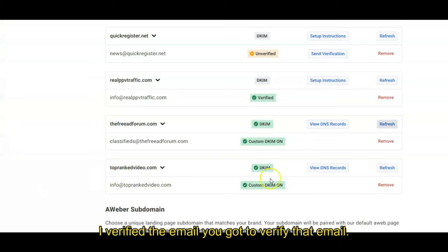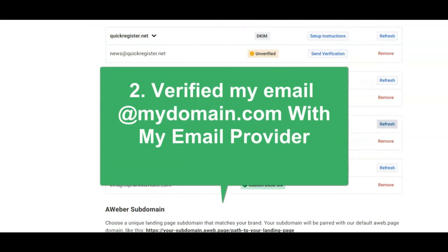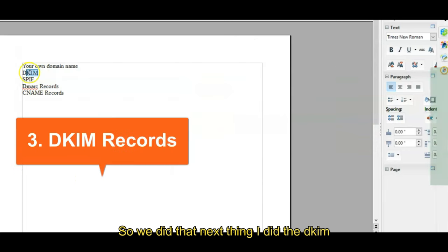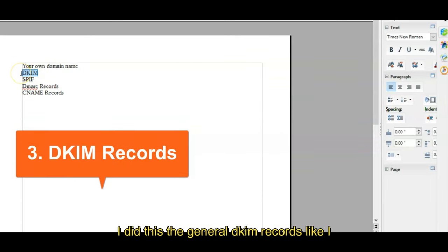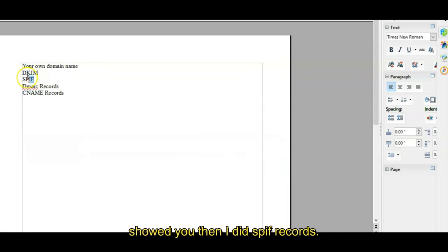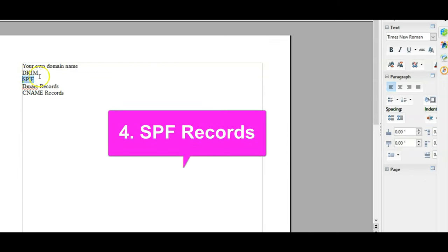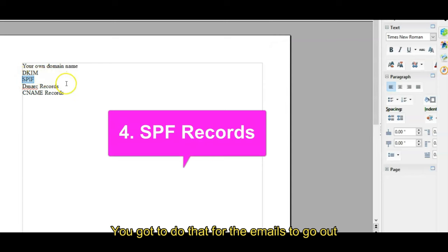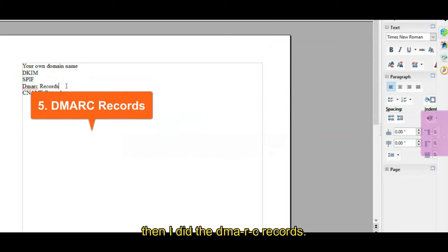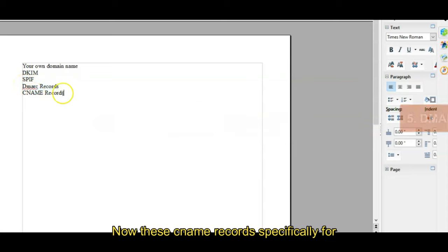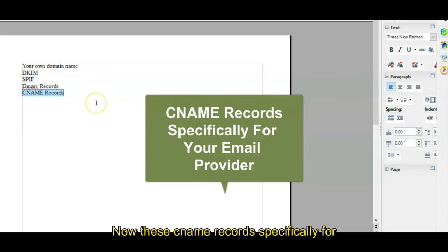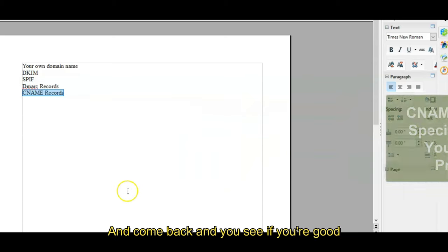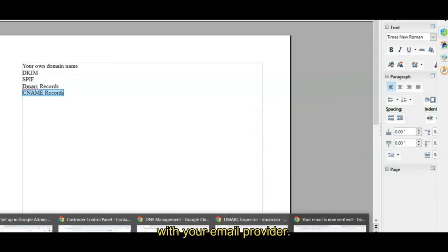Next thing I did, the DKIM records. Now I did the general DKIM records like I showed you. Then I did the SPF records. You've got to do that for the emails to go out. Then I did the DMARC records. Now these CNAME records specifically for the email provider.